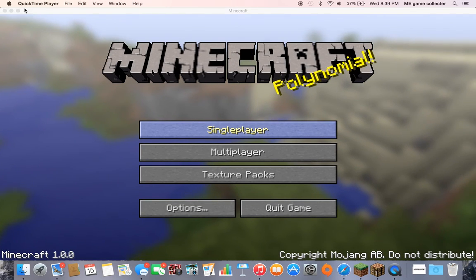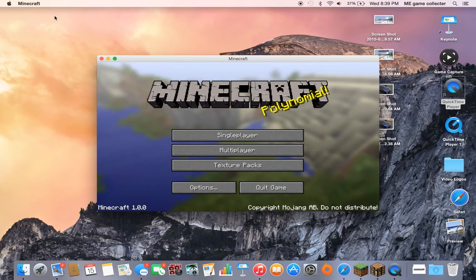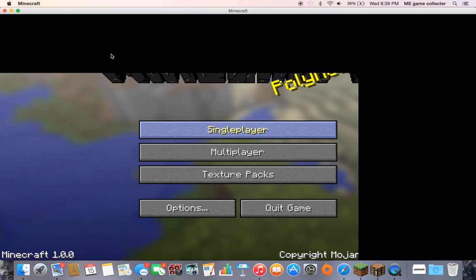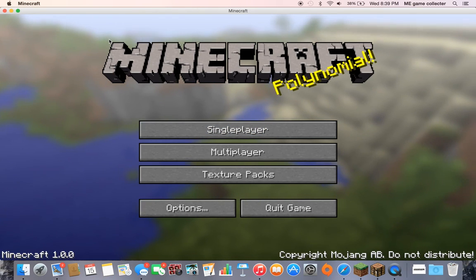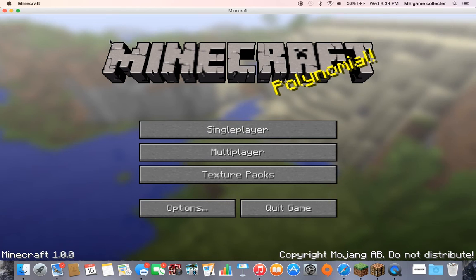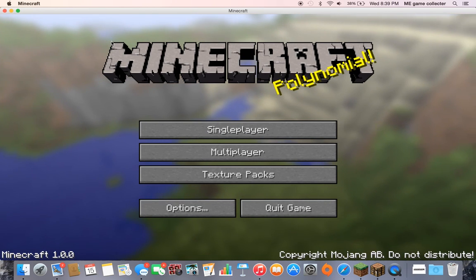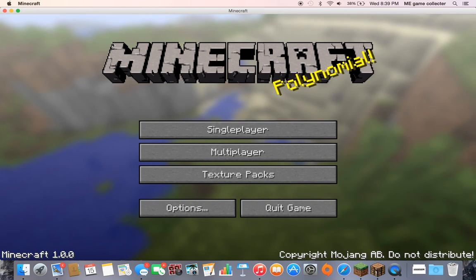Hello everybody, my name is me game collector and today I'll be playing Minecraft. I might be trying something new, trying the first Minecraft ever made.